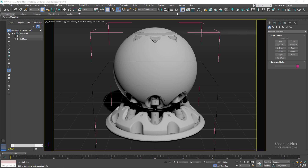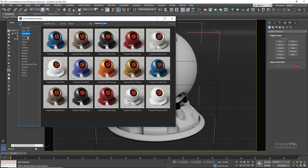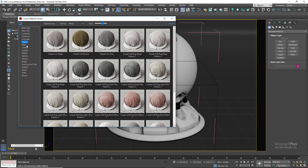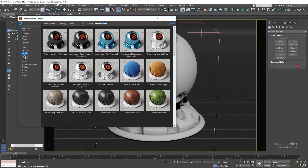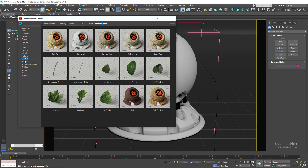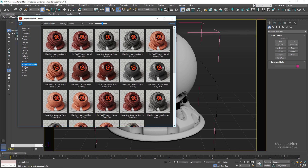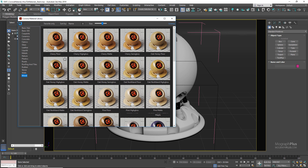If you open up the Corona material library, you have access to hundreds of Corona materials. Simply by right-clicking on them, you can assign them to your geometries and start studying them in the material editor. This is probably your best resource for learning how to approach creating different materials in Corona, and for this reason I won't be making this lesson too long — just covering some of the basic materials.